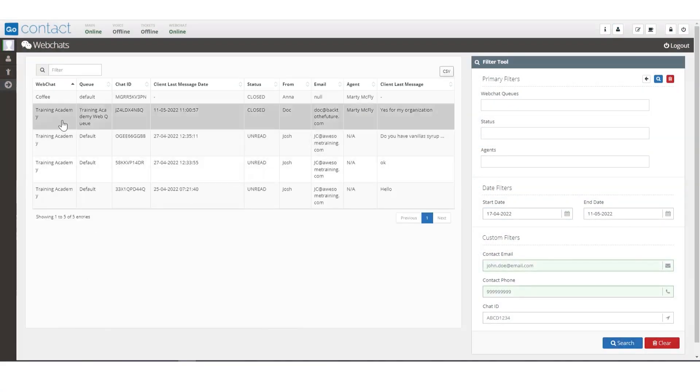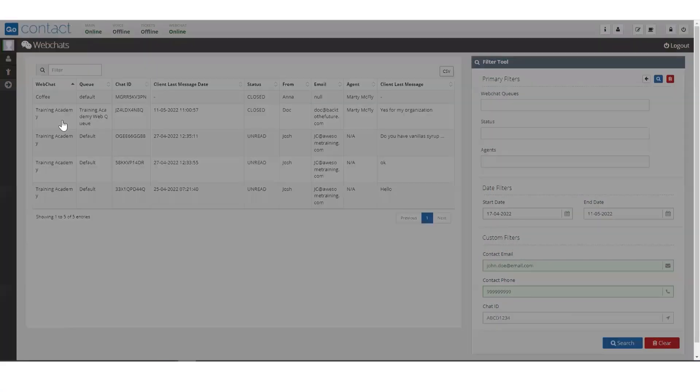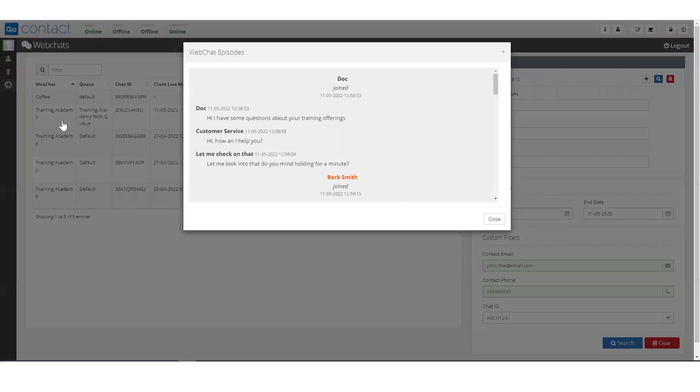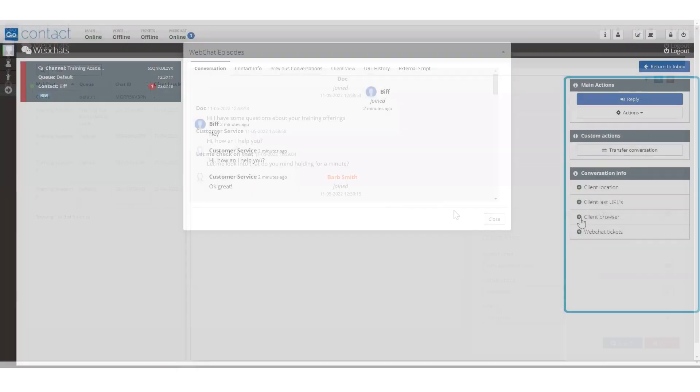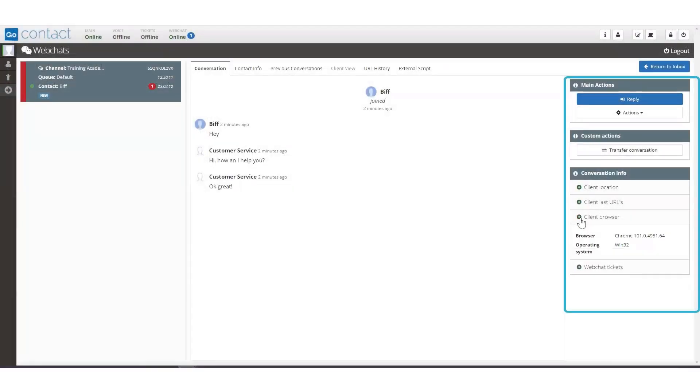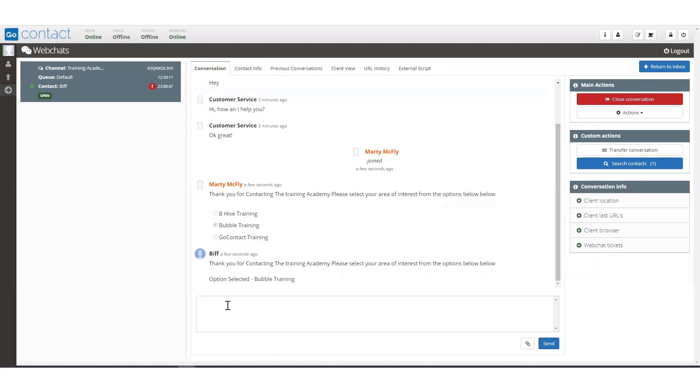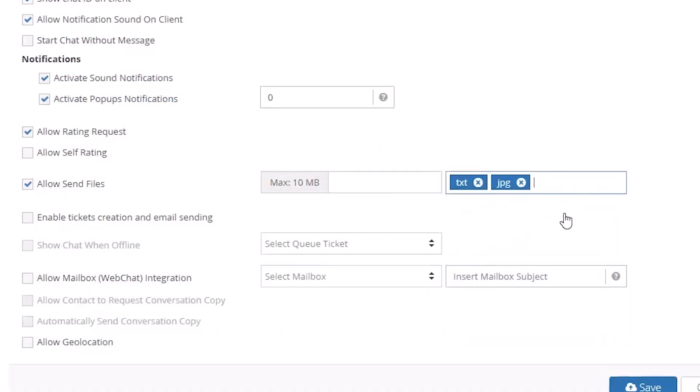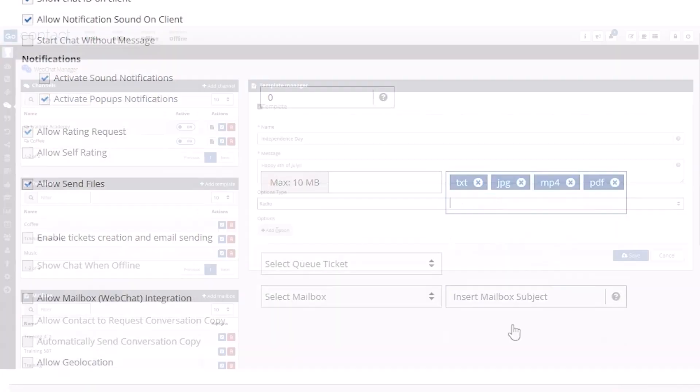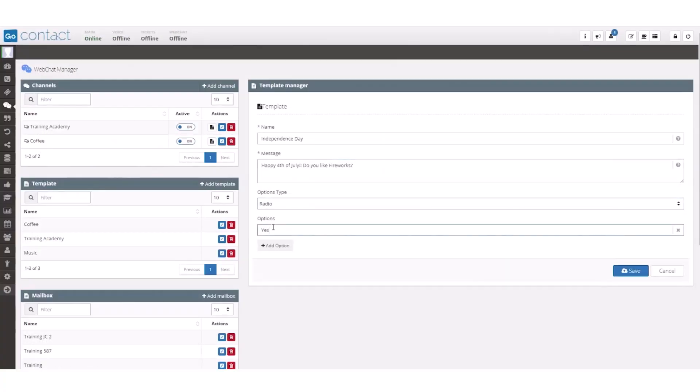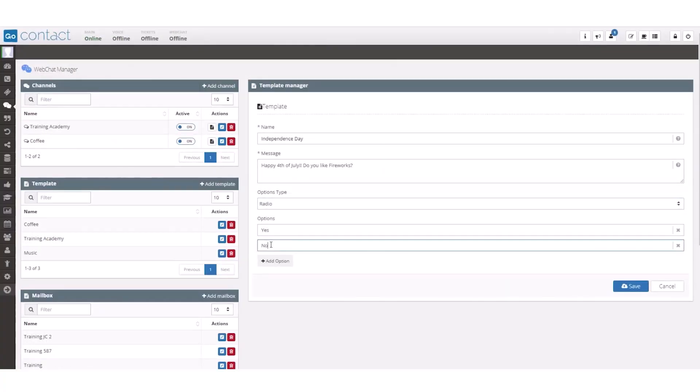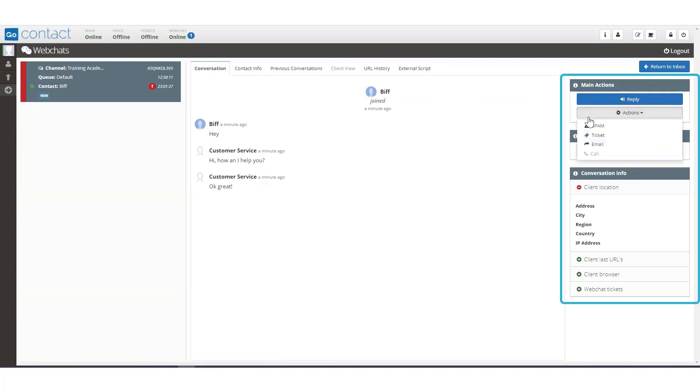Agents can seamlessly handle multiple conversations and interactions, view full customer account details, see their interaction history, send and receive files, configure response templates, and integrate chat with tickets and voice channels.